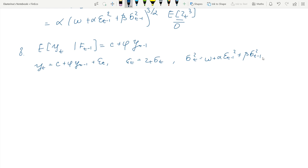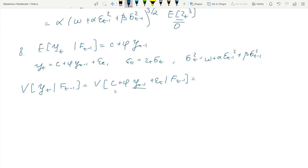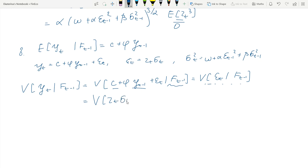We plug in the definition of yt. Given past filtration, yt and the constant are deterministic, so what we end up with is only the conditional variance of the error term. This is the usual zt·σt given ℱ_{t−1} story. Since σt is deterministic and zt has unit variance, we basically have the GARCH(1,1) specification there.